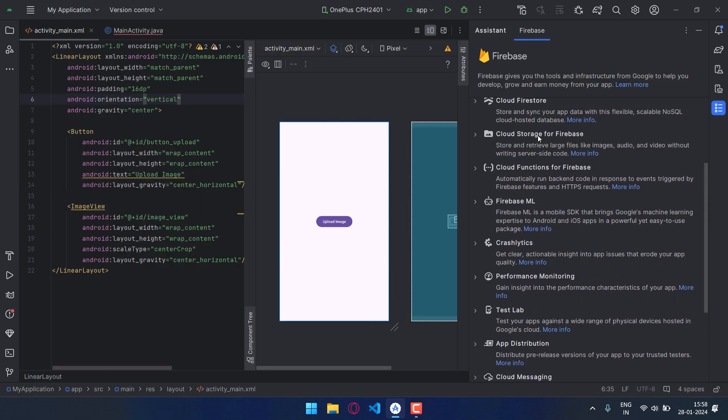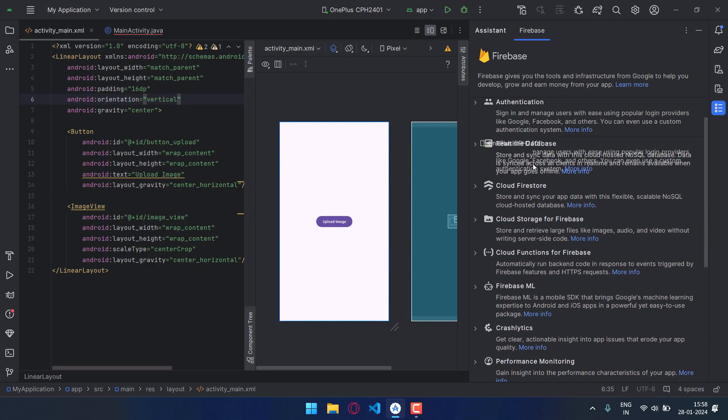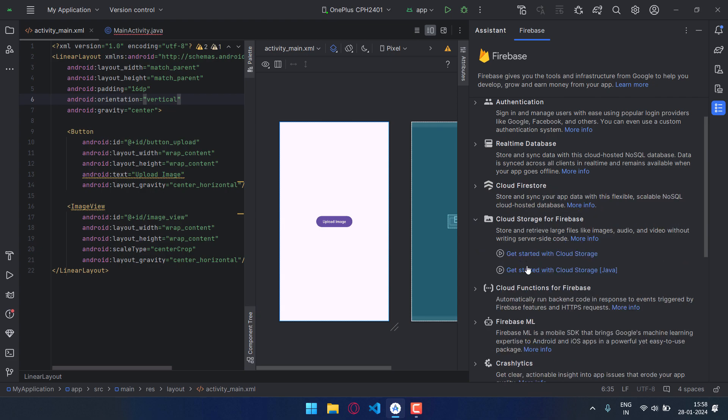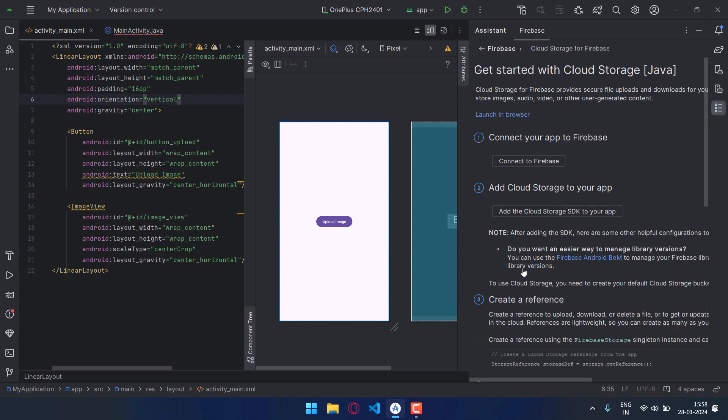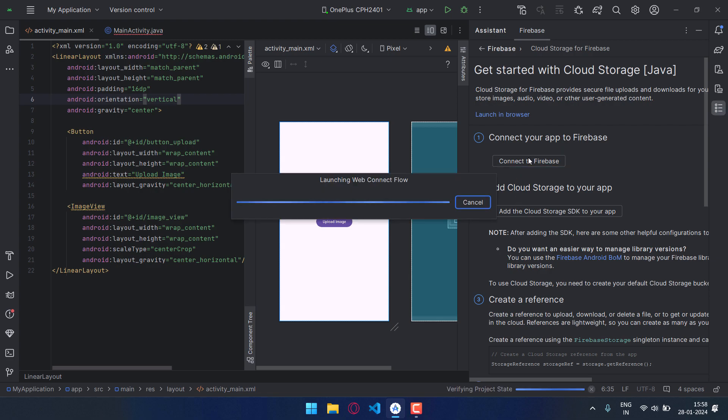Then search for Cloud Storage for Firebase, click on it, and then get started with Cloud Storage. Click on connect to Firebase.